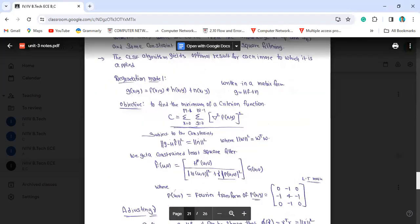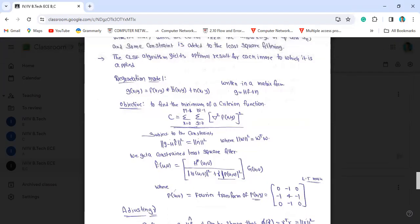This is the degradation model. G(x, y) is equal to F(x, y) convolved with H(x, y) plus N(x, y). In matrix form, this is written as G equals HF plus N.